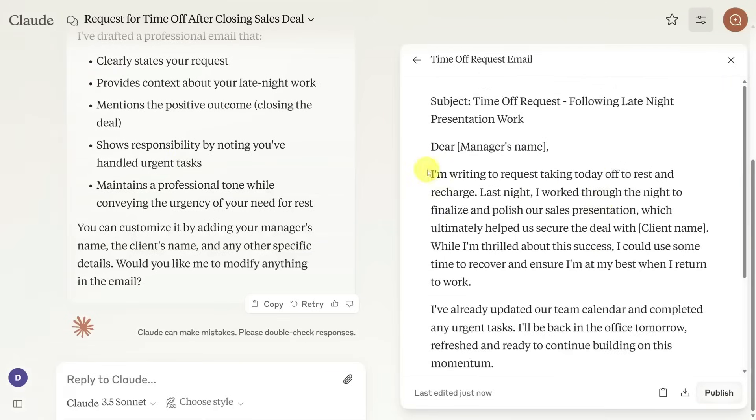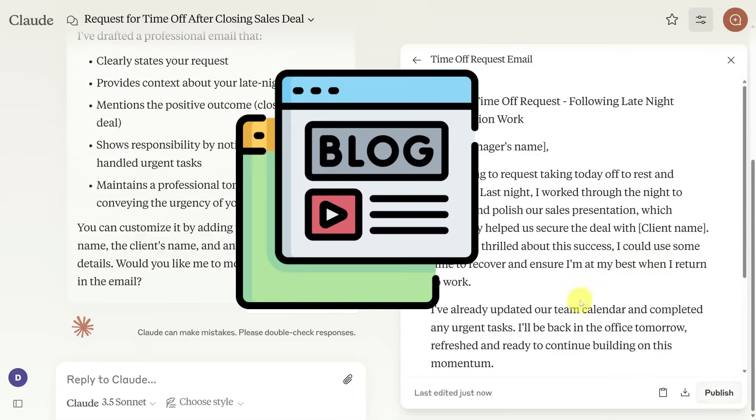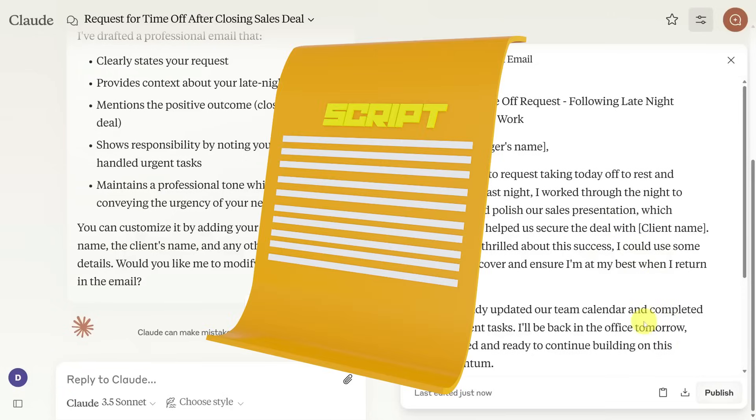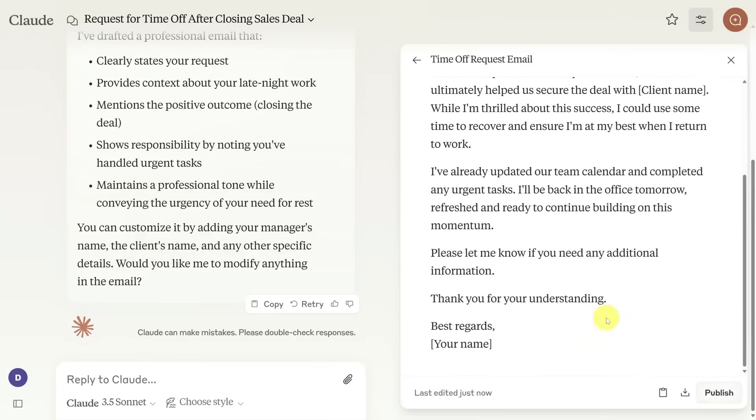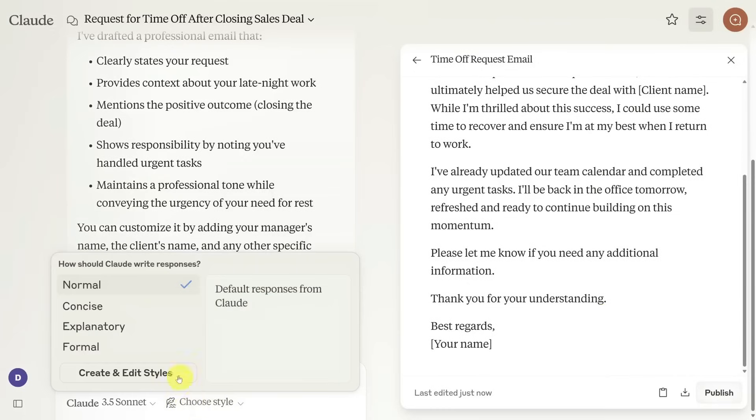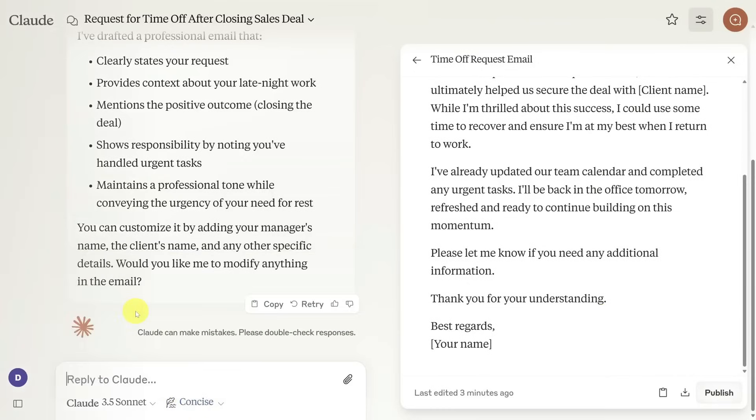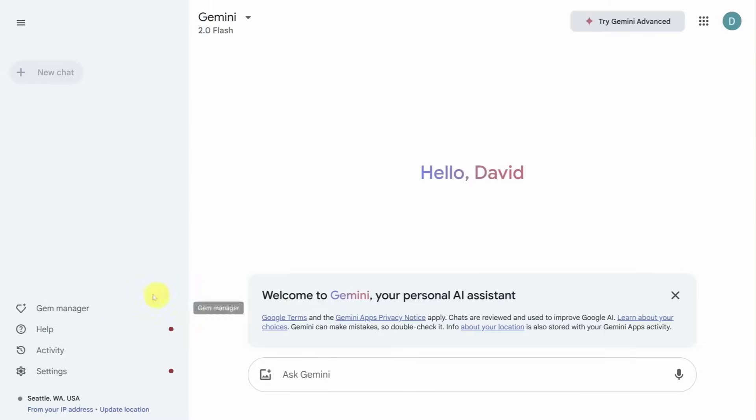Honestly, Claude feels like that friend who listens to you talk for an hour then gives you the perfect two-sentence summary that makes your whole life make sense. So if you're writing blog posts, storytelling scripts, or anything that needs emotional flow, Claude might actually edge out ChatGPT in sounding human.